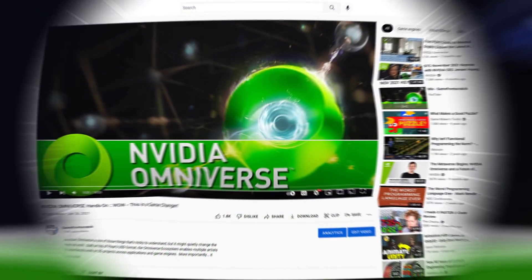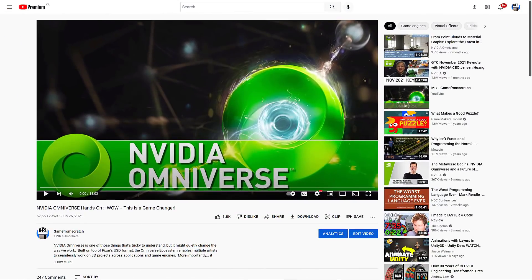We're talking today again about NVIDIA's Omniverse. If you've never heard of Omniverse before, I've already done a video that goes hands-on showing how you set it up and what it's all about. Basically, you can think of NVIDIA's Omniverse as being glue — it is a glue between various different pipelines. It's built on top of Pixar's USD or Universal Scene Description format, and it allows you to have interchange between various different applications.